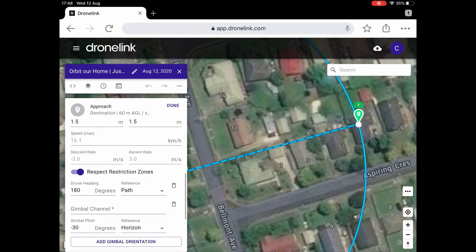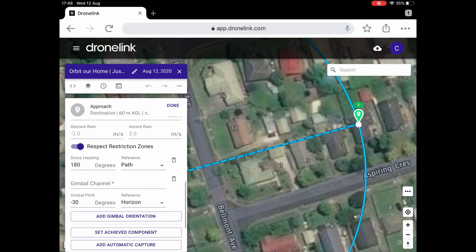Down here I've done a drone heading — I've got it tracking 180 degrees on the path, so looking backwards behind it as it backs out. Then a gimbal command: I've tilted down to minus 30 to look back at the house.